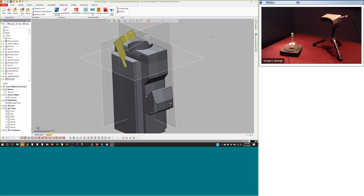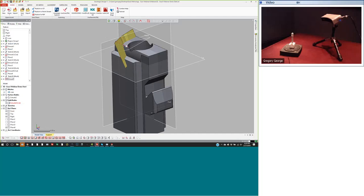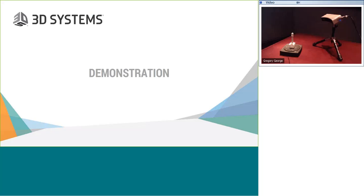That's a demonstration of Geomagic DesignX and the Capture Scanner. I wanted to open it up for any questions people might have about the workflow. If we don't have any, there will be a recording made available to you.